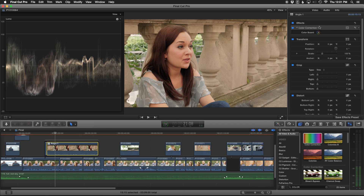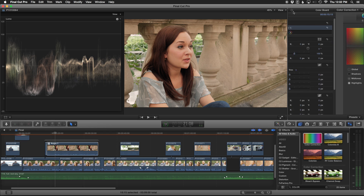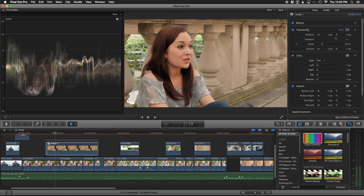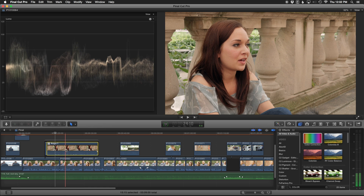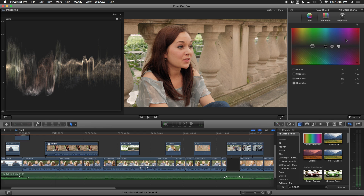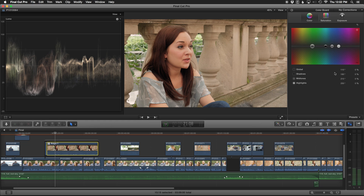Before, you used to have to go in, search for the color correction, drag it onto the clip, go up to the inspector, and click a button before you could start color correcting. Now, all you have to do — even if the inspector is closed — is click on your clip and hit Command 6. And boom, we're doing color correction. We've got our scopes, our image, and our color board.